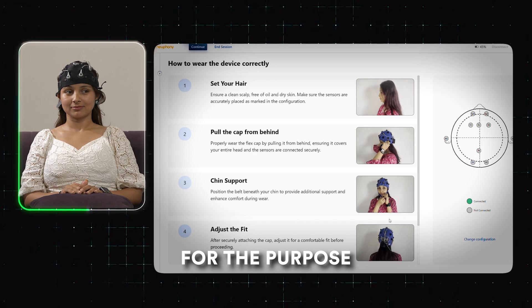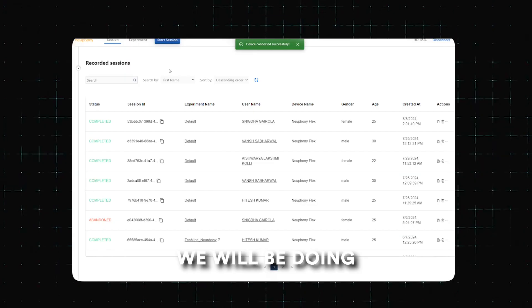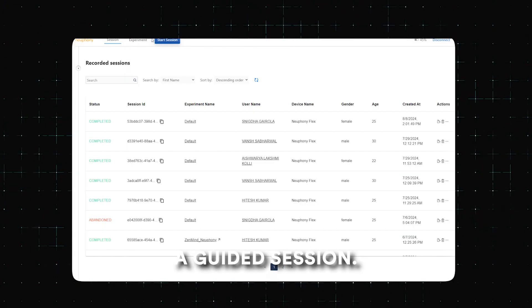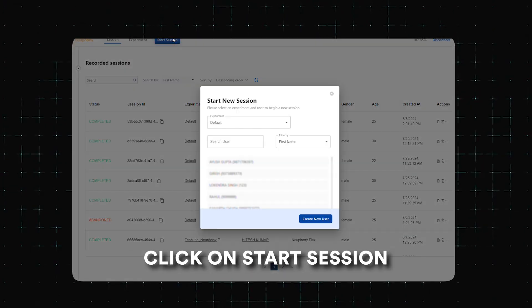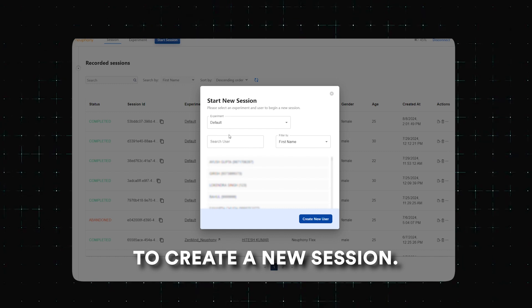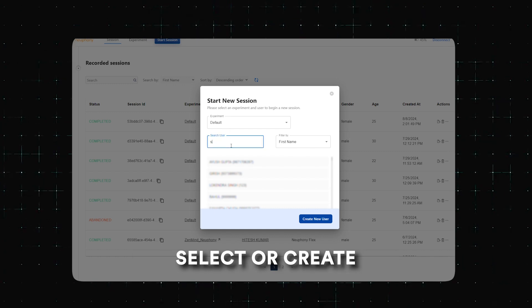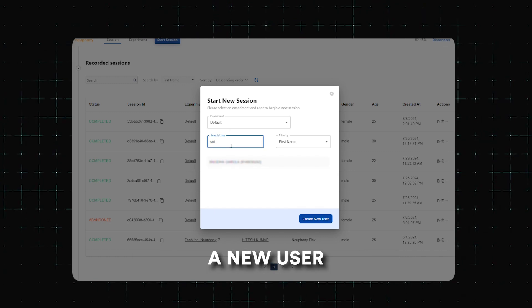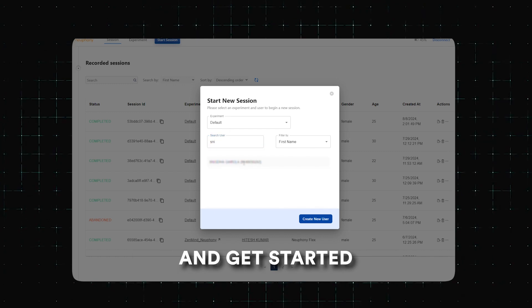For the purpose of this video, we will be doing a guided session. Click on start session to create a new session, select or create a new user, and get started.